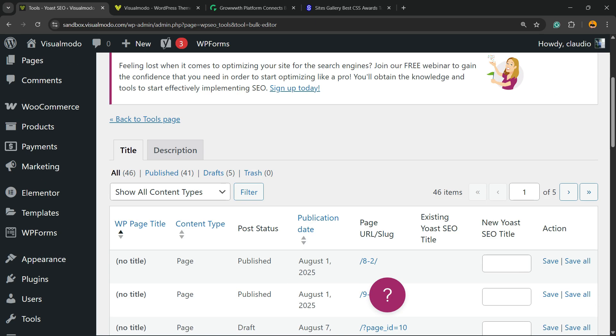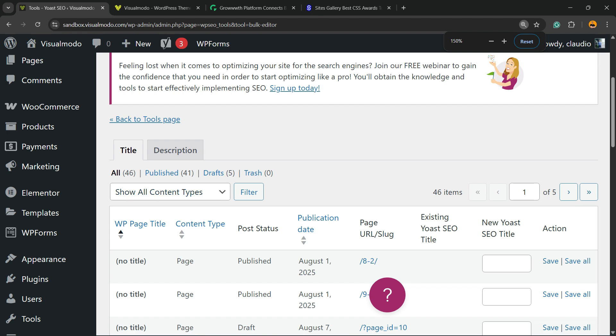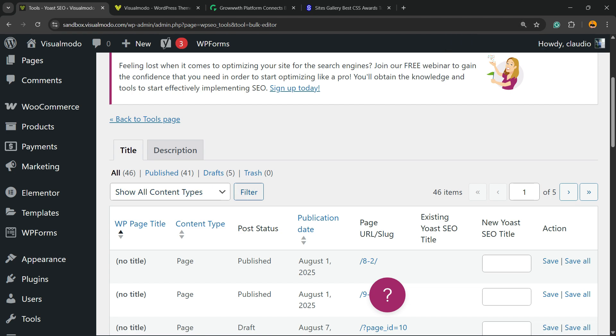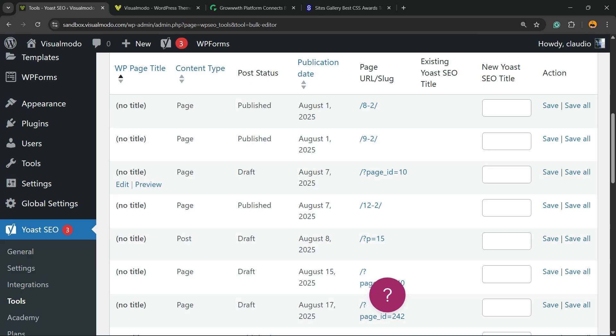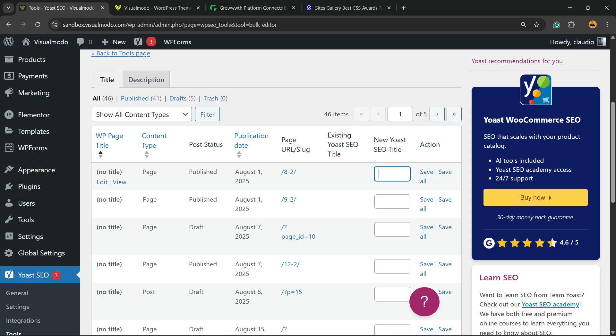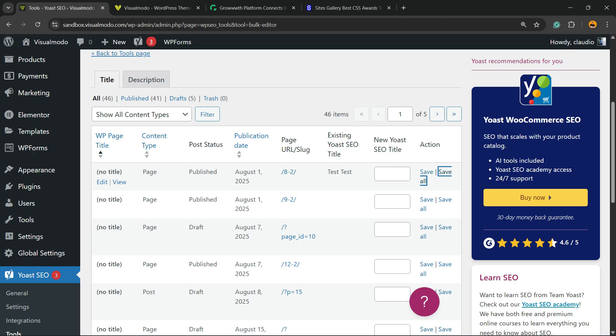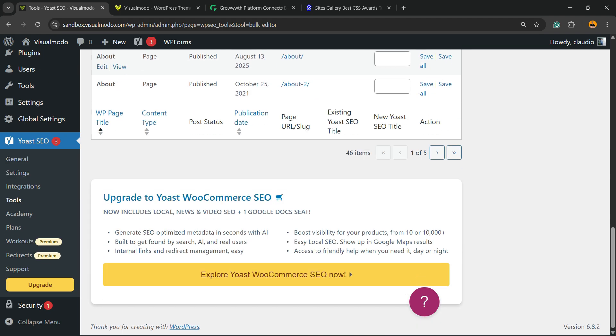Right here you'll see all of the posts and content on your site. Here is the page URL, and there is no existing SEO title, so you can enter an SEO title right here - for example, 'test test'. Then all you have to do is complete all of the titles and hit the button Save All. This will save all the changes you made. In case you want to use pagination to find other posts, you can repeat the process.